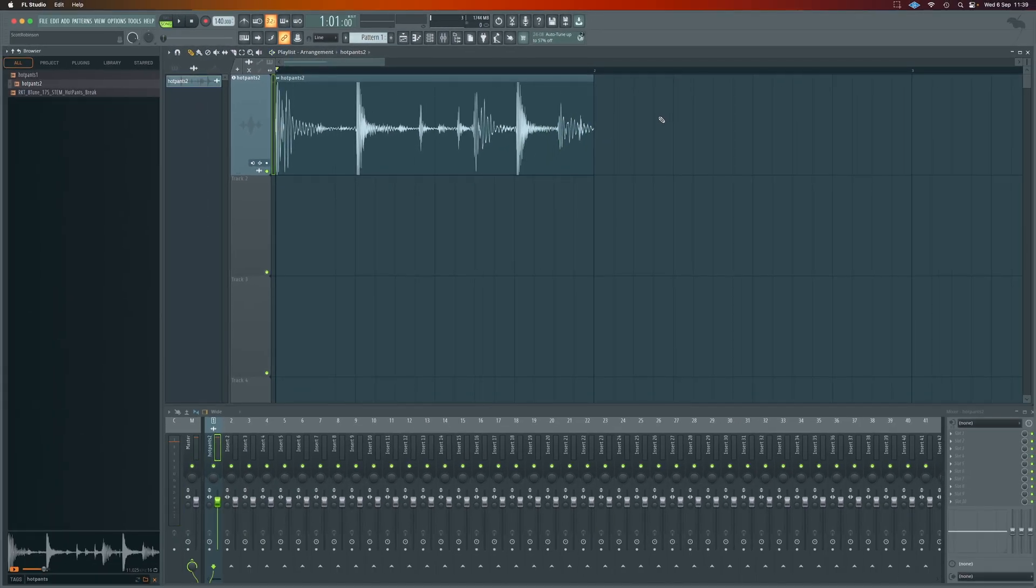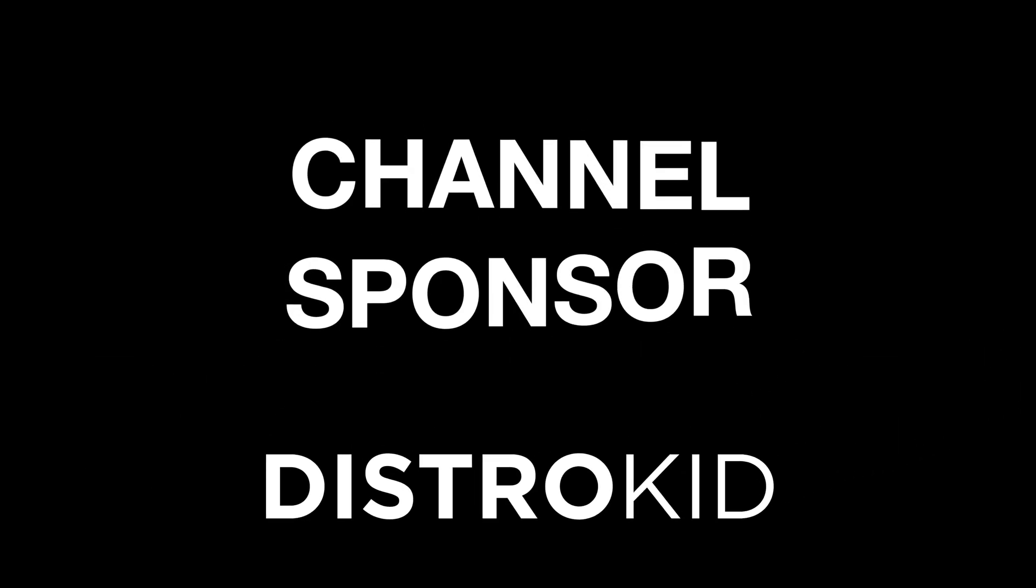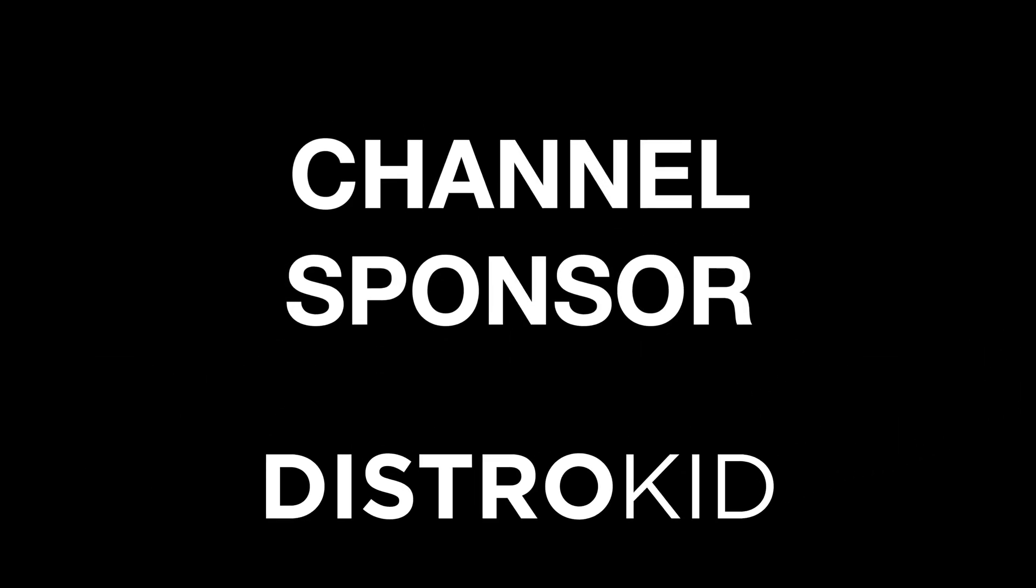Happy days. If you're going to use this technique in your music to chop up breaks and then release it, you want to get your music on places like Spotify and Apple Music, well the channel sponsor DistroKid can do that for you.